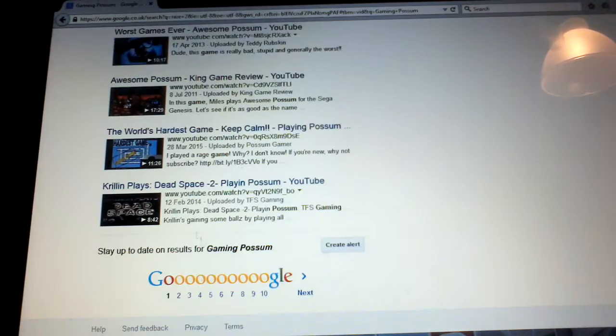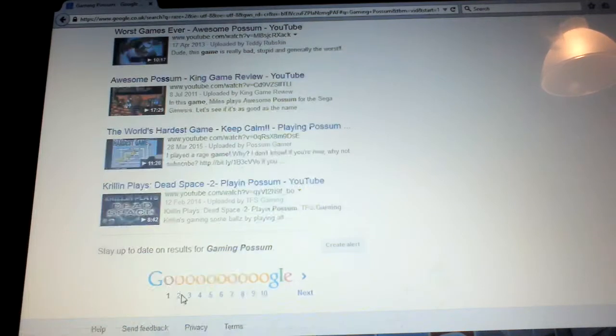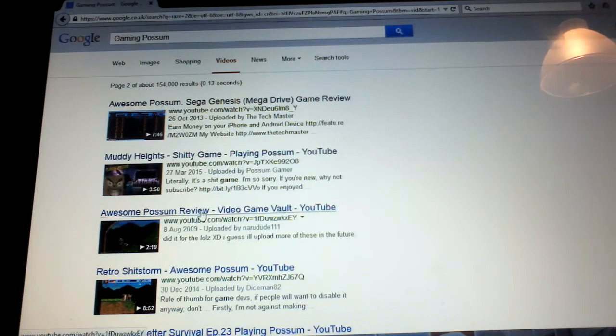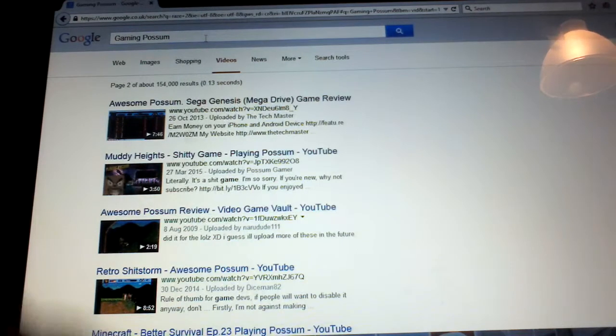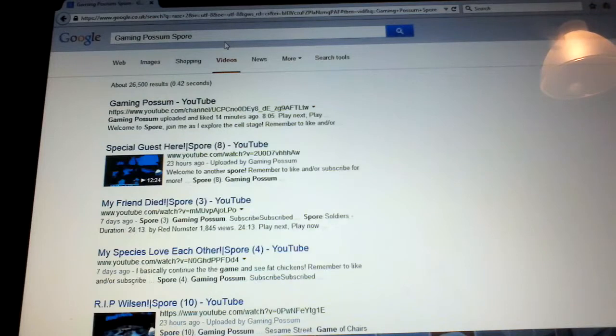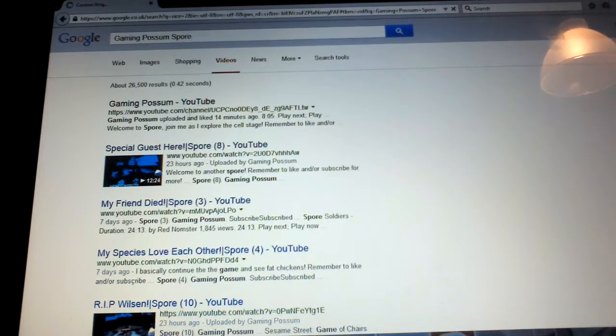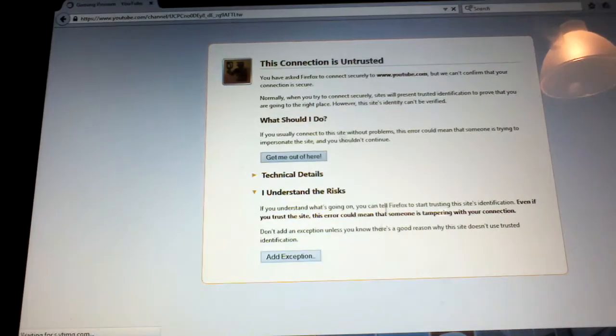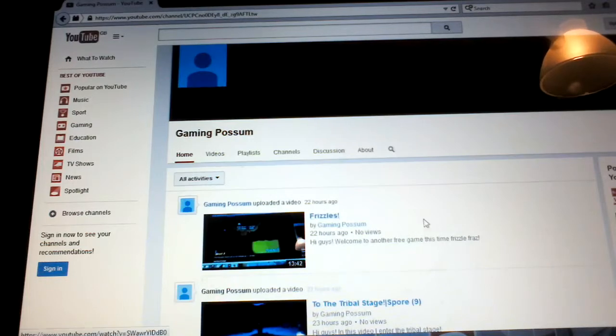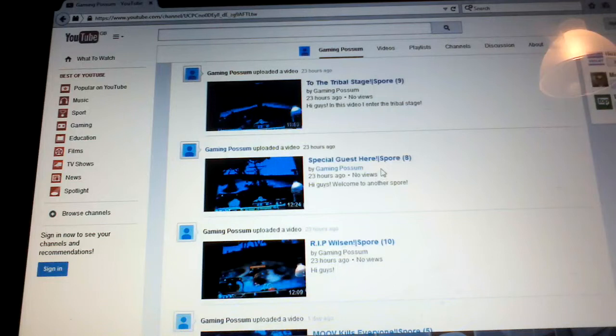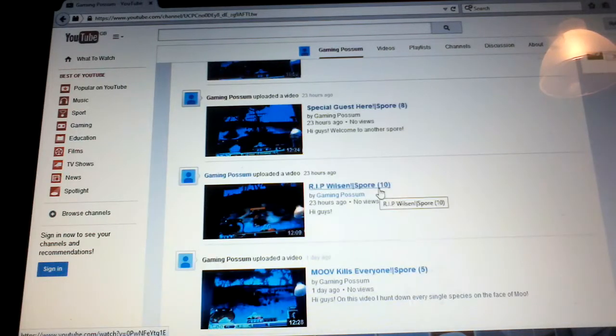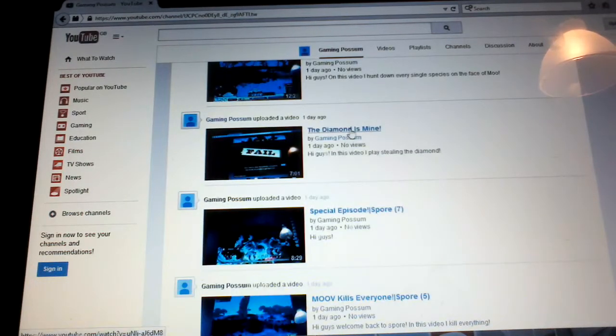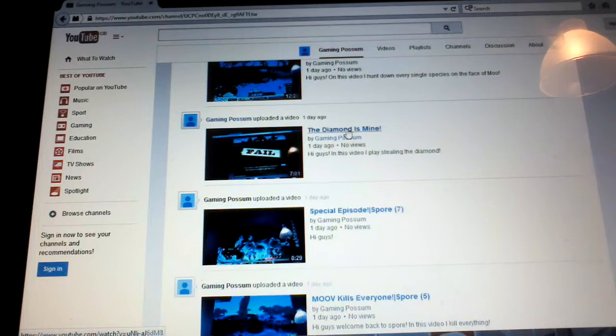So look, if I put Spore then it'll definitely come up because I play Spore. Yeah, yeah, look it is actually. So I can like do the tribal stage. Why is it like ten down here? It doesn't got any views.